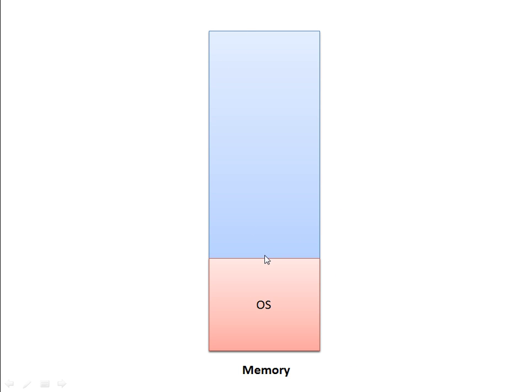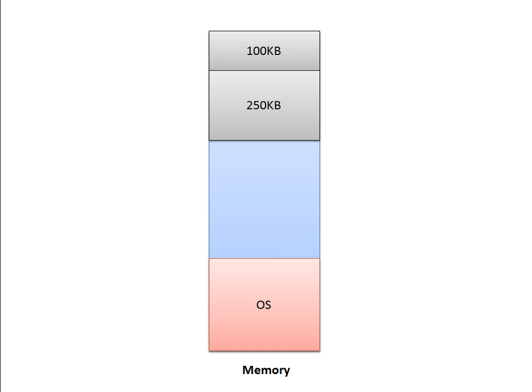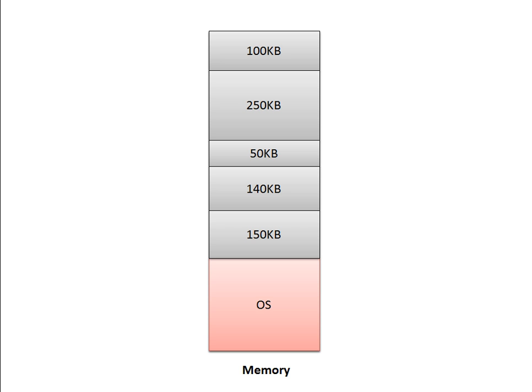This is the operating system loaded in memory. We are considering continuous allocation. When a process is loaded in memory, let's say this process of 100KB is loaded here, and then another process is loaded. In this scenario, all memory is acquired and there are a number of processes loaded in this memory.